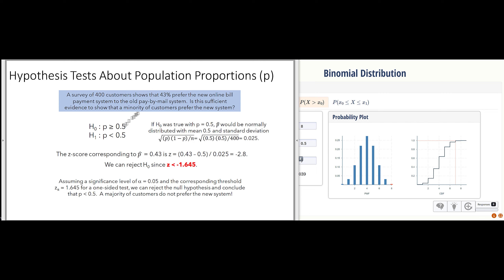The computations involved in doing hypothesis tests about population proportions differ in that we always use z-scores in this case, because we don't have a separate calculation for the standard deviation — the standard deviation is simply the square root of p times 1 minus p all over n. As before, we can specify our threshold; at a 0.05 significance level our threshold is 1.645 in the negative direction.